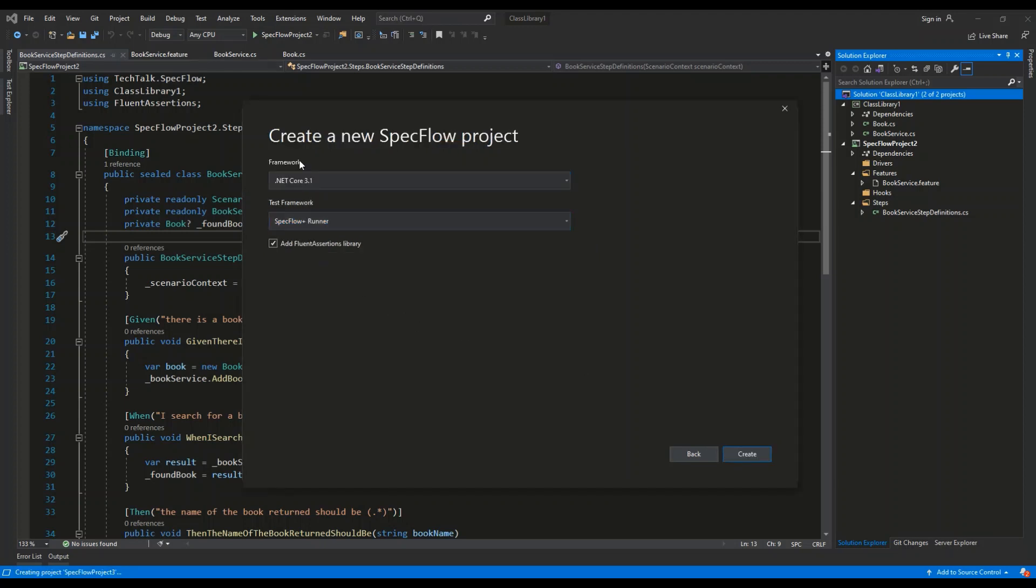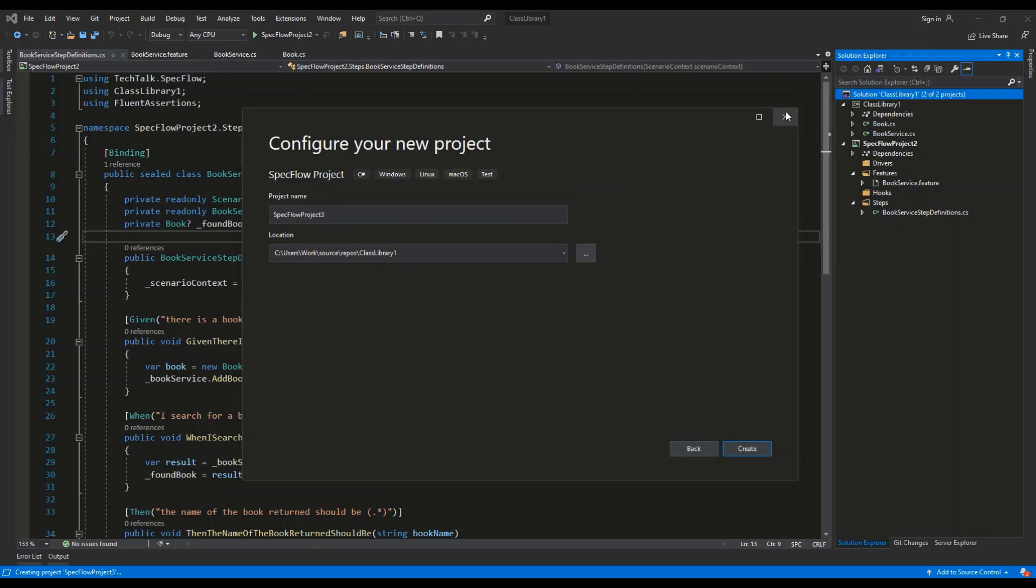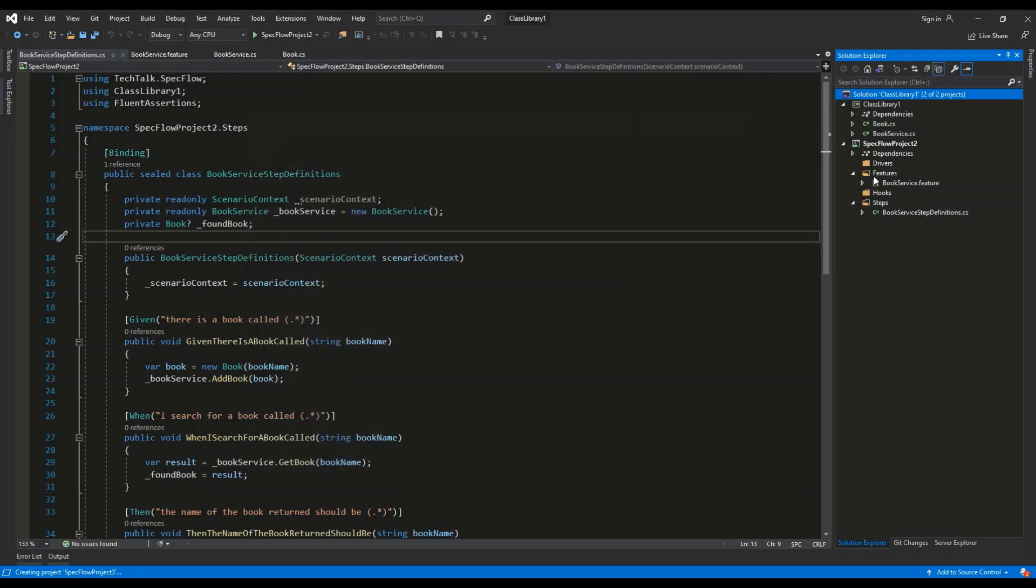And then we can choose the framework, which I chose .NET Core 3.1, and the test framework, which will be XUnit. This will be the underlying test framework for SpecFlow. We can leave the add fluent assertions library and create the new project. So that is how I have created the basic structure for SpecFlowProject2.